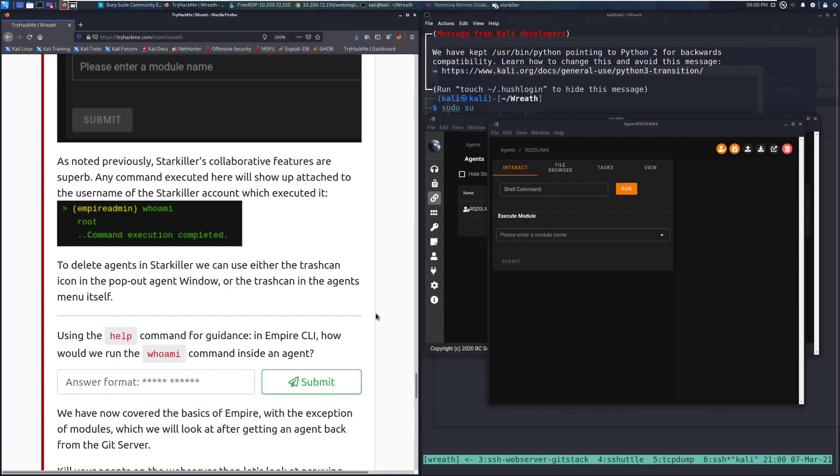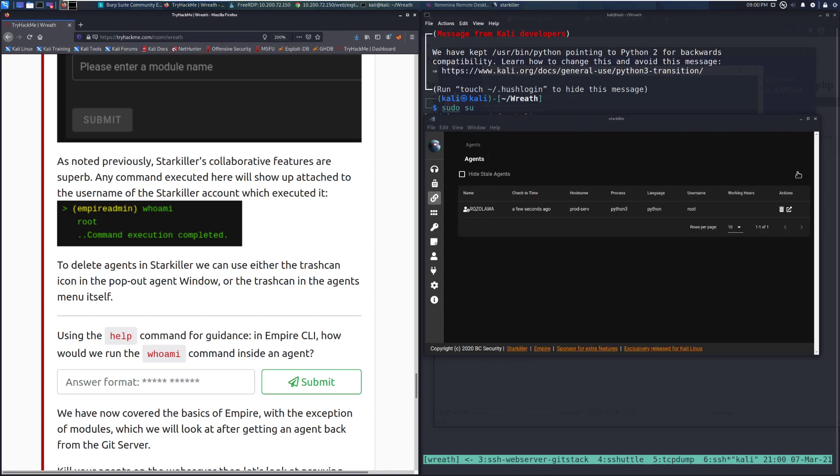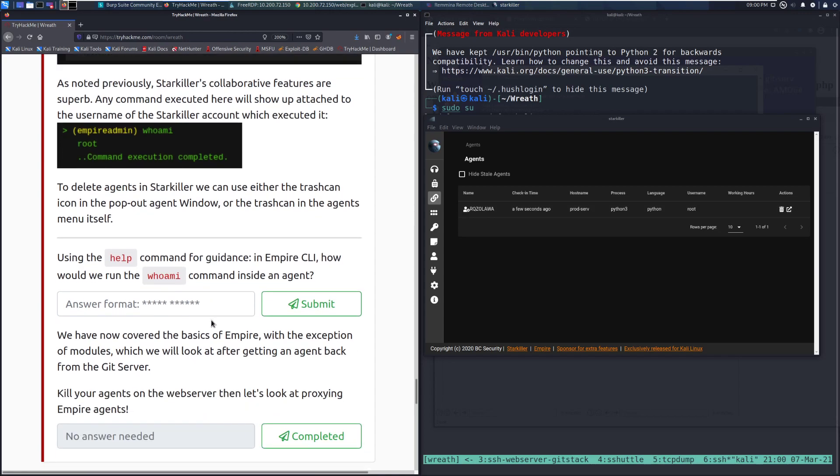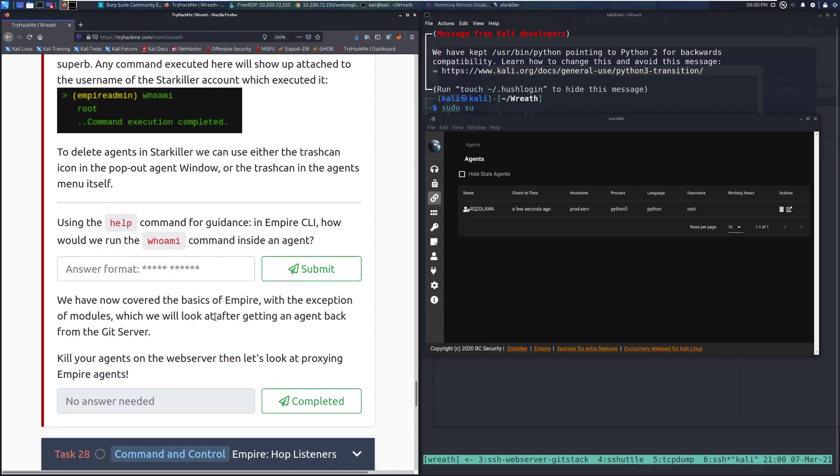To delete agents in Starkiller, we can use either the trashcan icon in the pop-out agent window or the trashcan in the agent's window itself. So there's a trashcan there if we want to kill it. I don't want to. I like having shells on things. Or we can kill it right there.